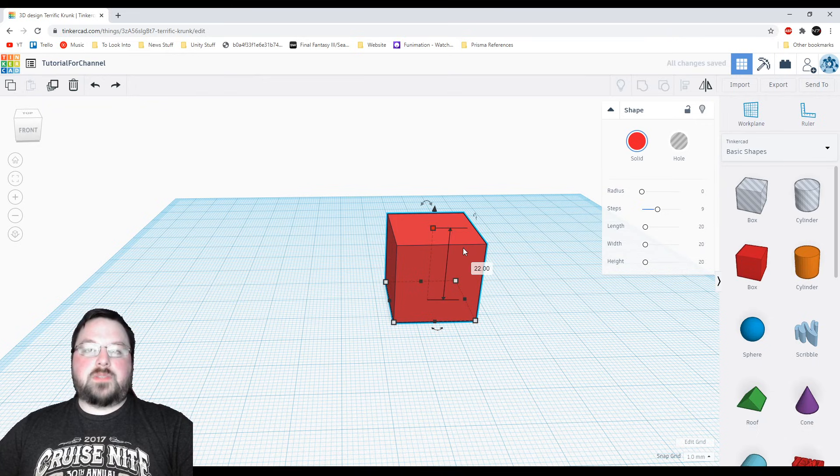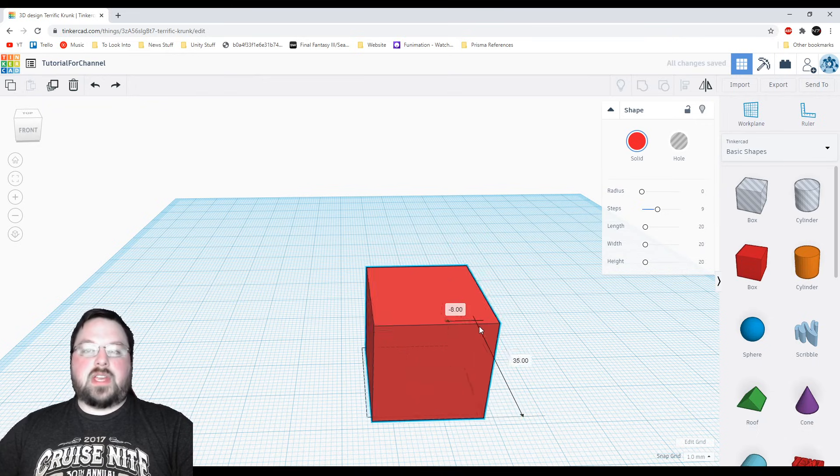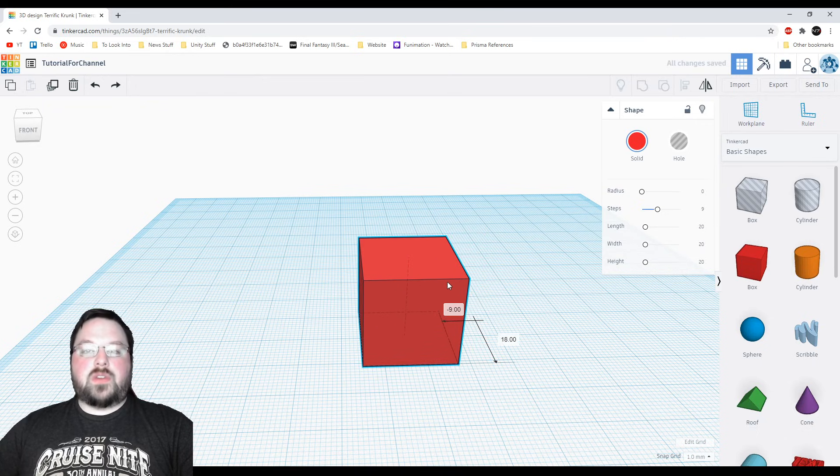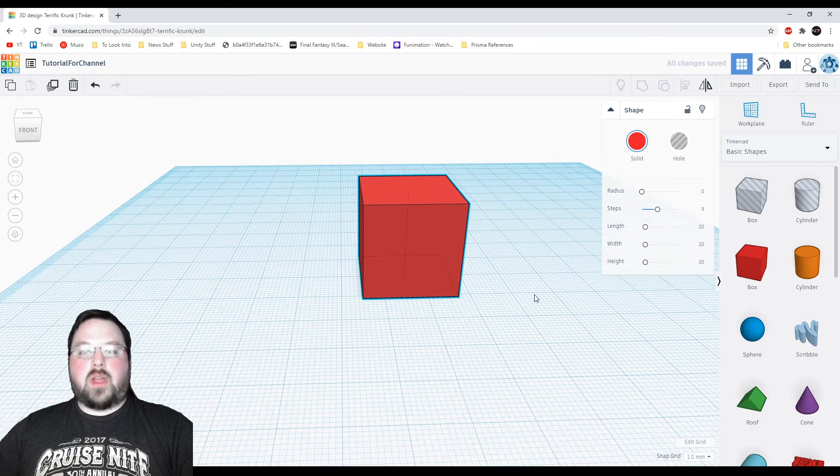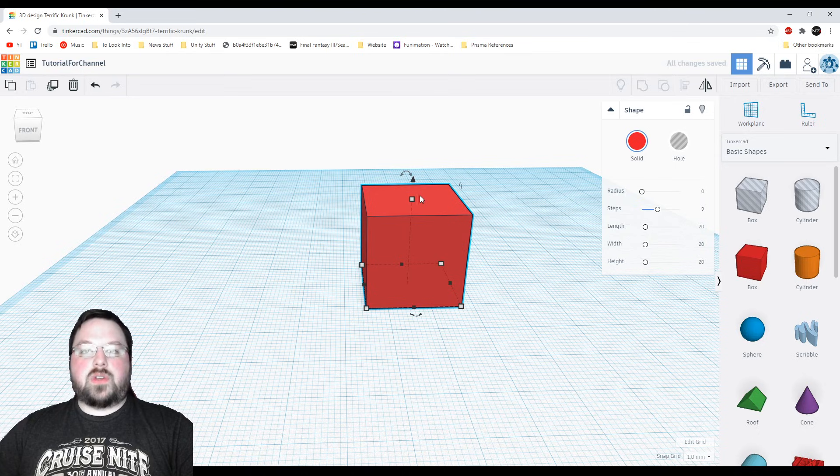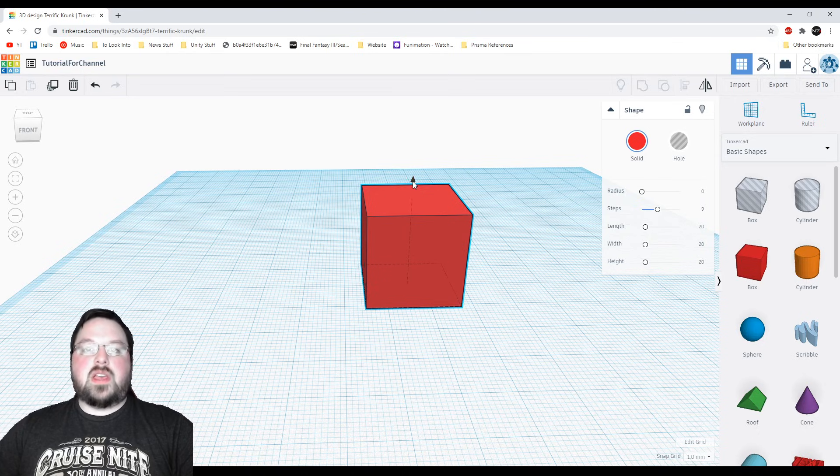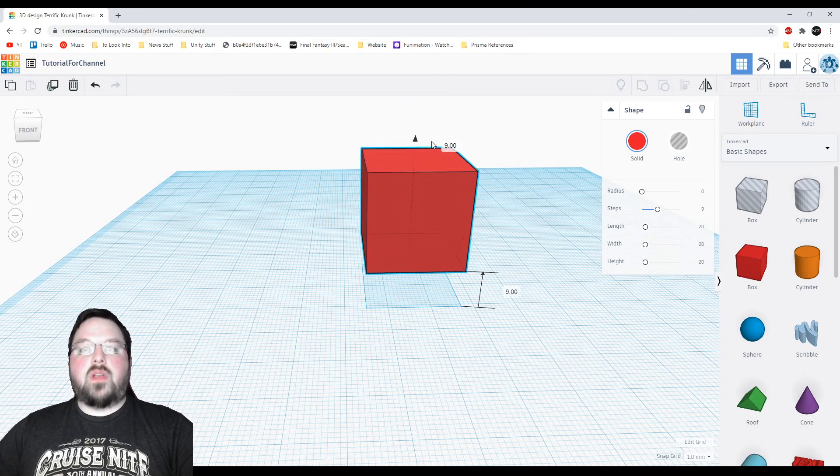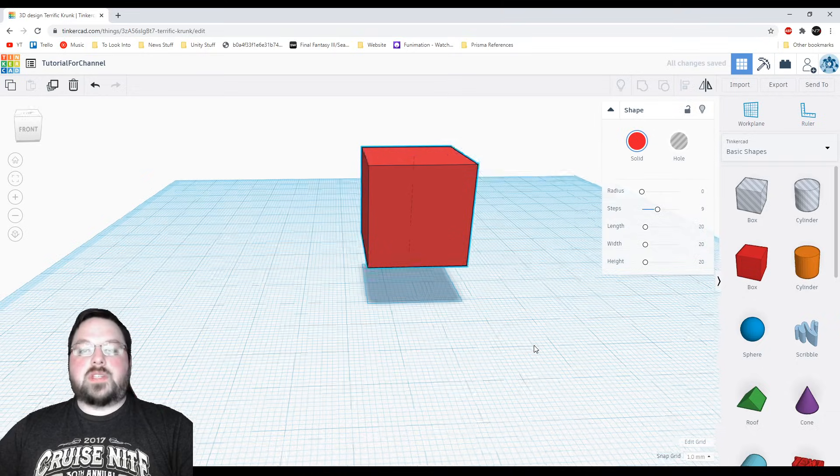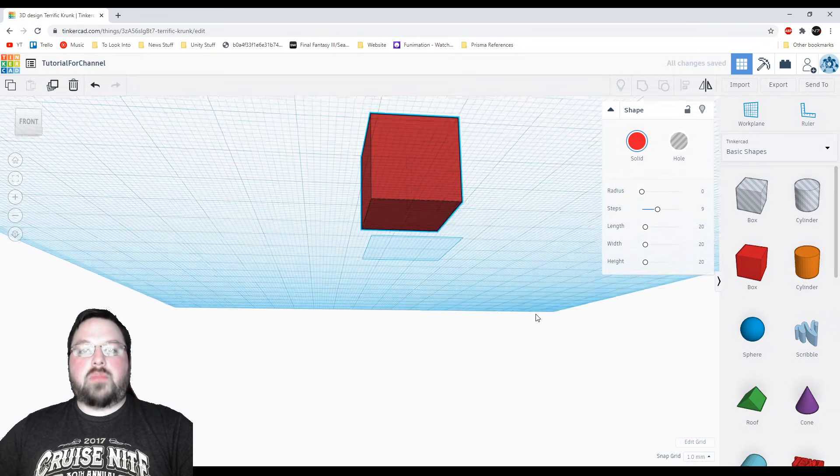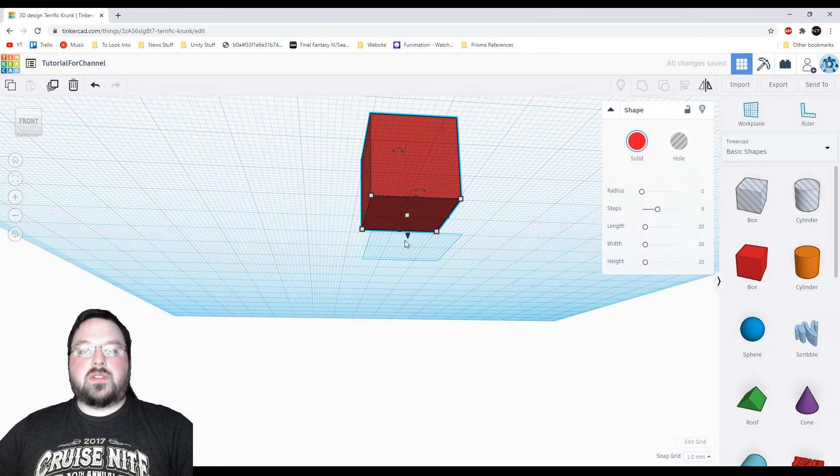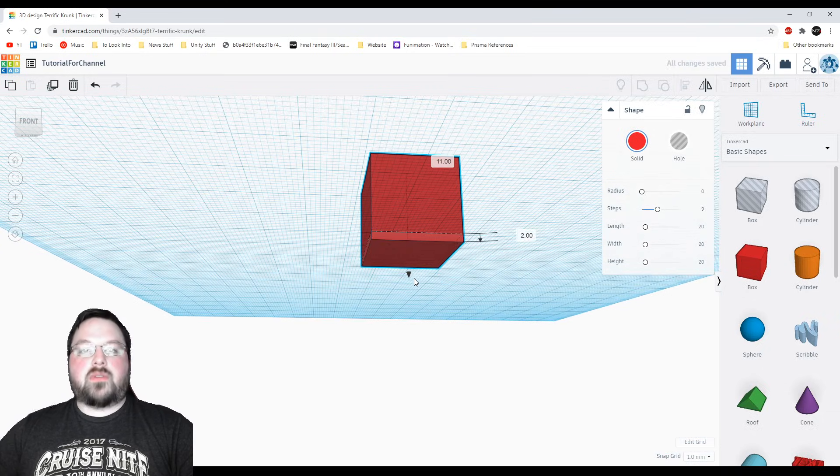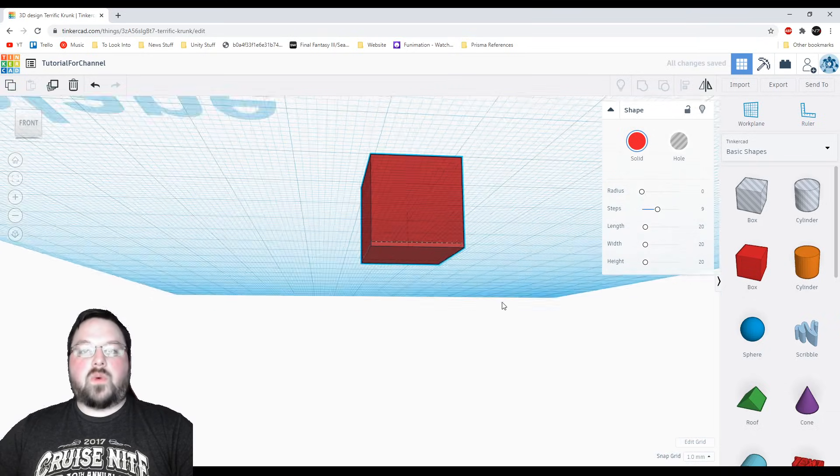You can move this box by just clicking and dragging on it but you'll notice that it's kind of stuck to the work area here so this little cone on top of the object is how you move it up and down. And once again if you rotate below the object the cone will be on the bottom so you can grab it from there as well.